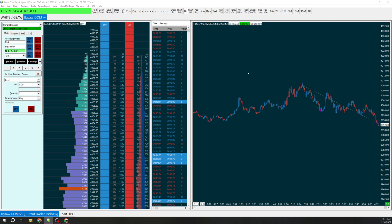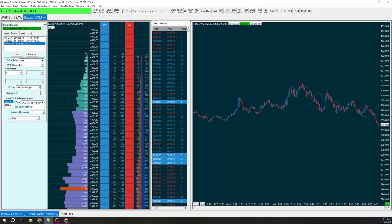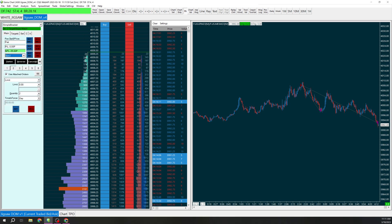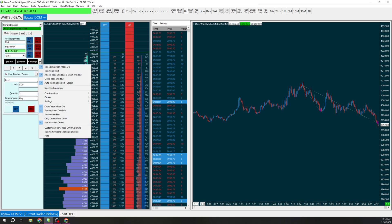After the first target hit we moved the stop to break even and that's pretty much it. What you're going to want to do here is go to menu and go here to save configuration and then you're going to name it and save it and it's going to show up here.